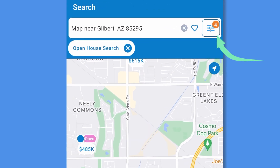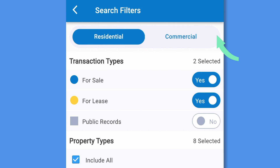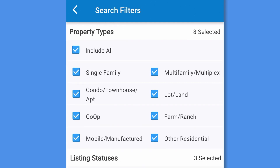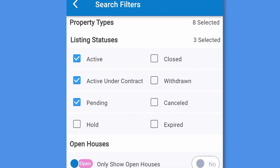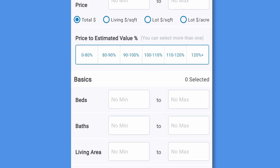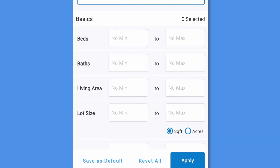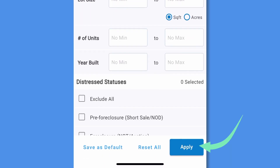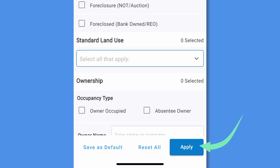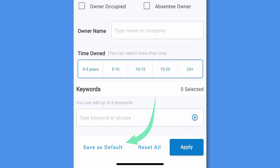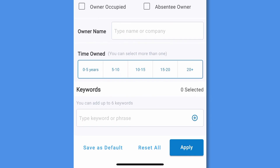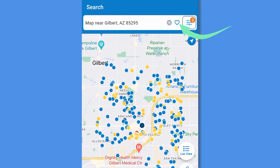Tap the filters button on the top right of the screen to show or hide properties based on their transaction and property types, listing statuses, price, beds and baths, keywords, and more. Tapping apply will put these updated filters into effect. You can also set these updated filters as a default here. Tap the heart icon to save your search.